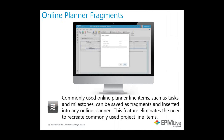Online planner fragments. Have you ever heard of the saying, work smarter, not harder? Our new fragments feature fits that bill. Commonly used project planner items such as tasks and milestones can be saved as fragments and inserted into any new or existing project at any time. The feature saves time by eliminating the repetitive creation of commonly used project line items. Basically, you can build your reusable tasks and save them for personal use or share them with the rest of the team.